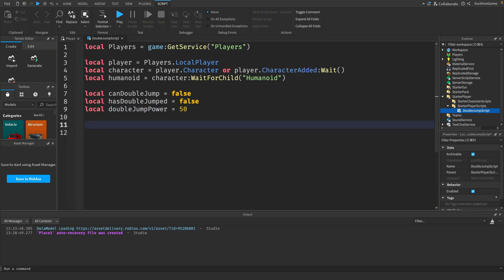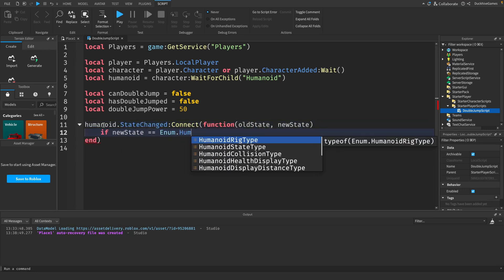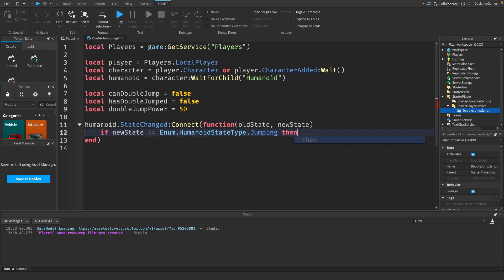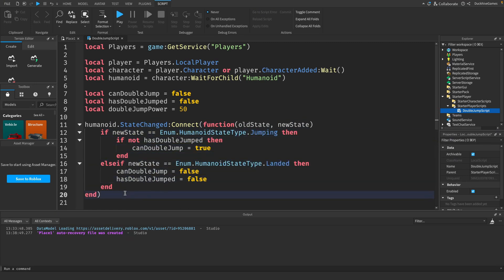Next we need to set up an event listener for when the player jumps. Luckily Roblox provides a state changed event on the humanoid that we can use to detect when the character jumps. Here we're checking if the player state has changed to jumping. If they haven't already double jumped we'll set can double jump to be true. We also handle the landing state to reset the double jump ability.